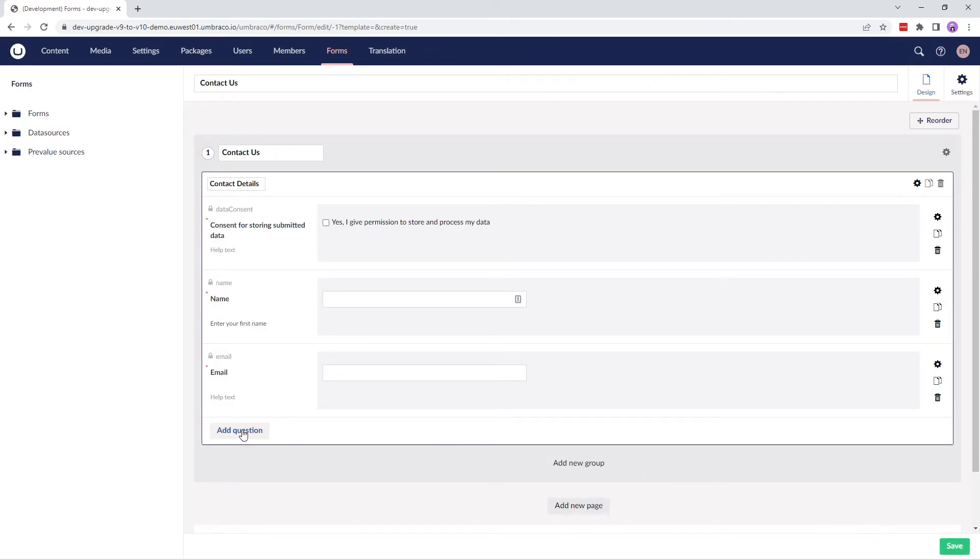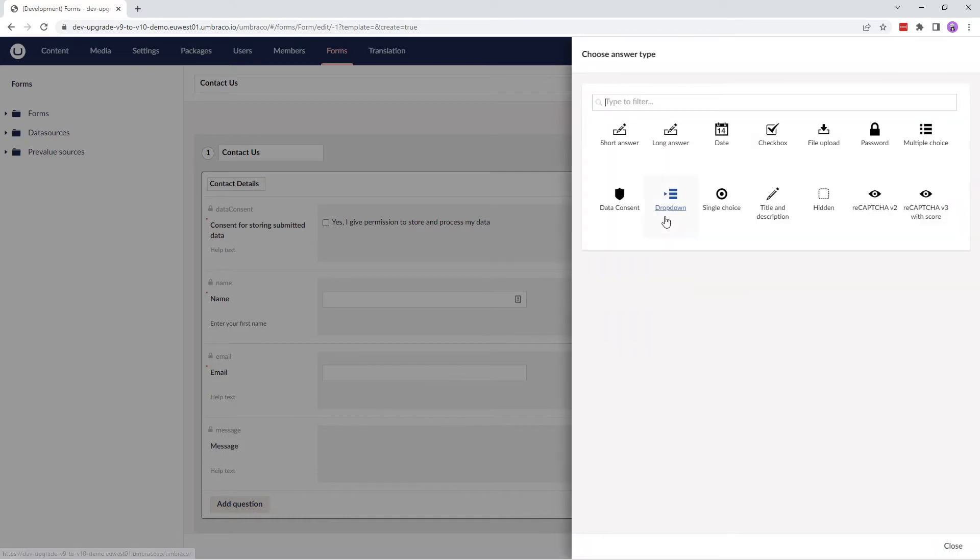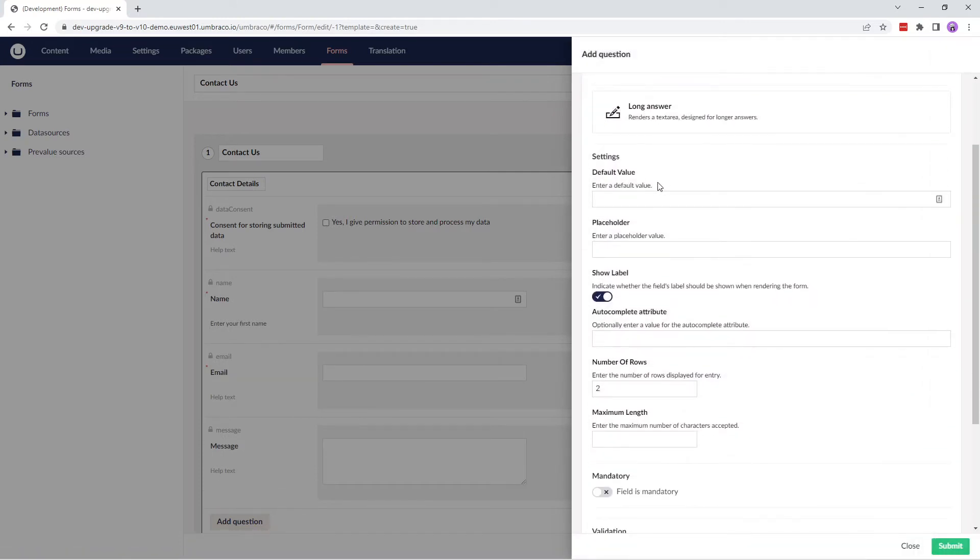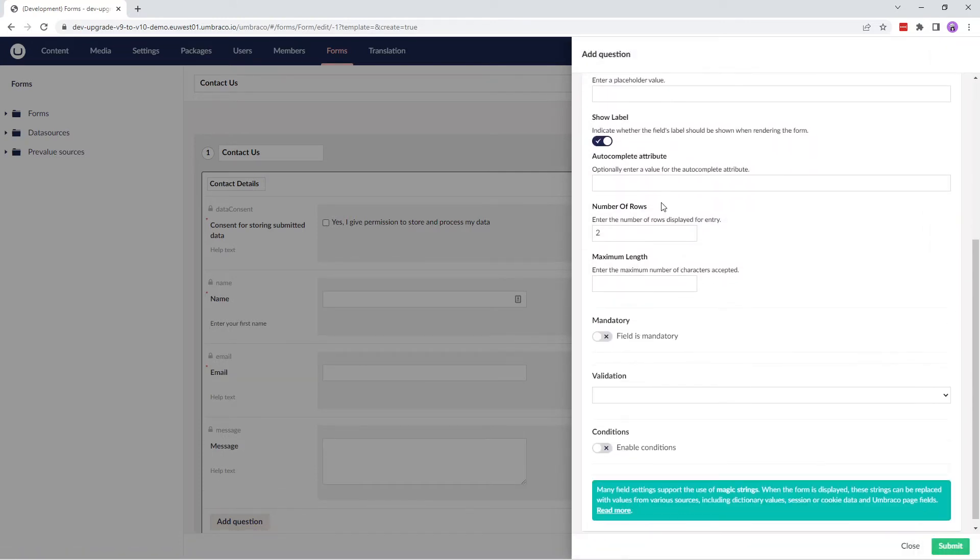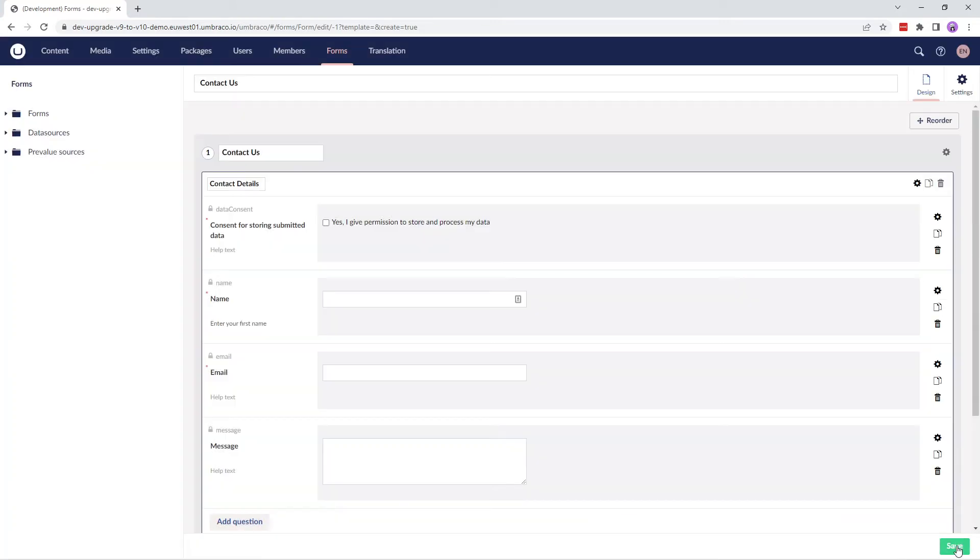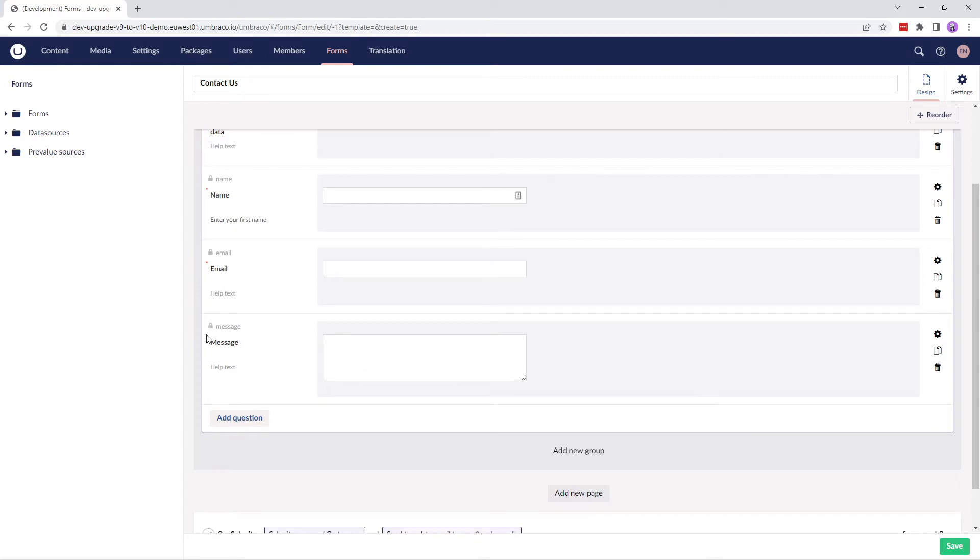Let's add the next question and that is a message. For the answer, we'll choose long answer and let's submit this field as it is. You might notice that this field doesn't have an asterisk. That's because we haven't marked the message field as a mandatory field.